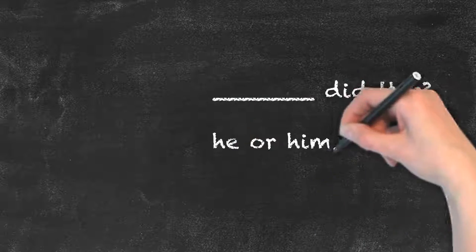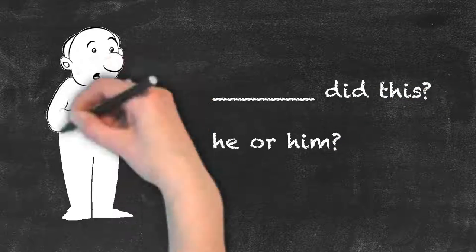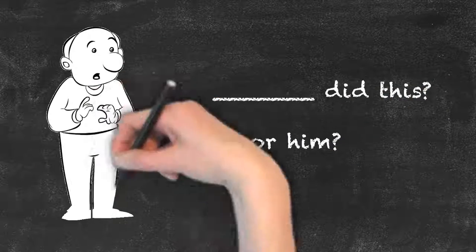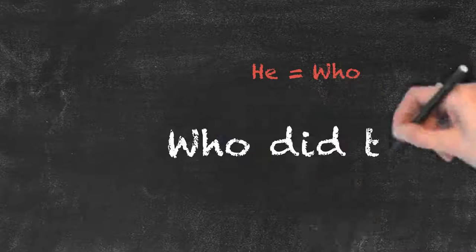Yes, he. So if he is correct, so is who. Who did this? He did.